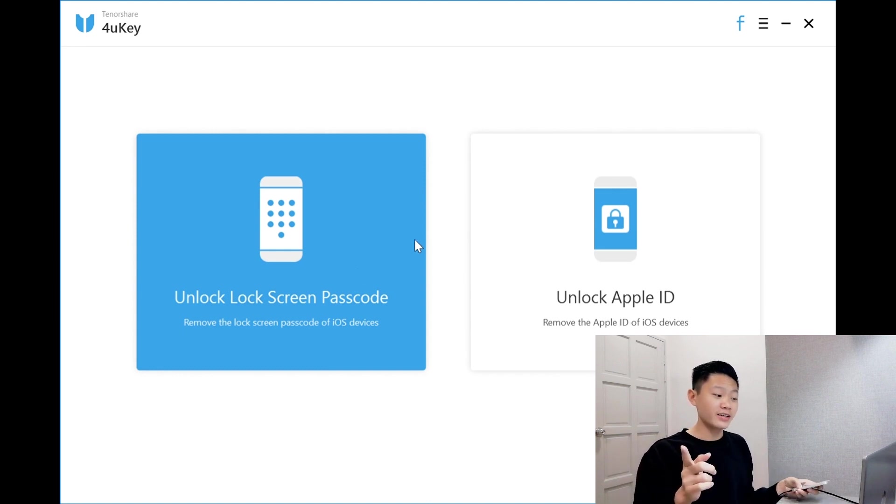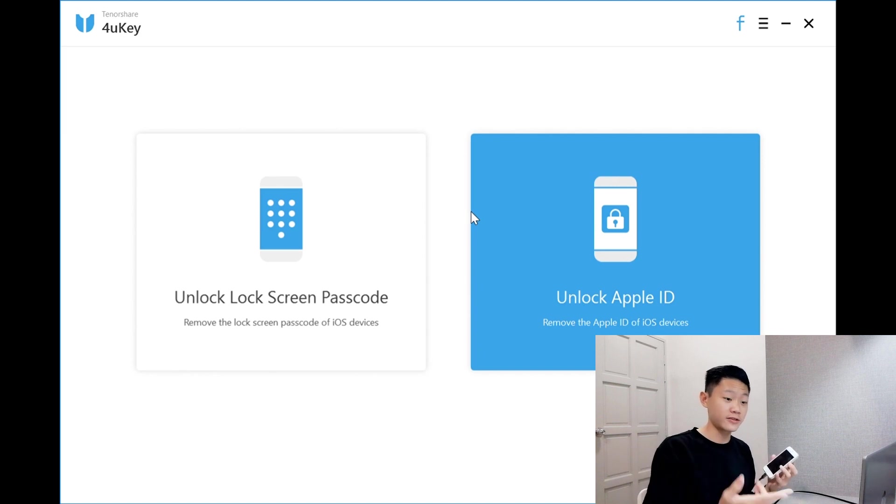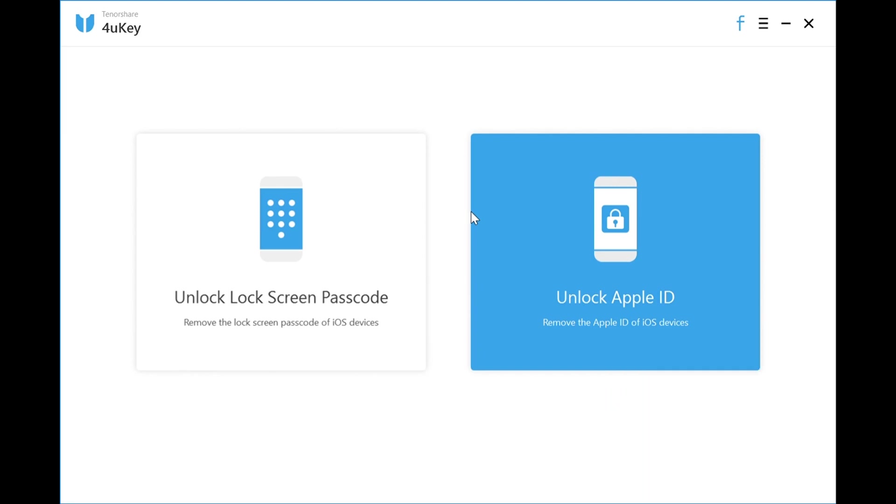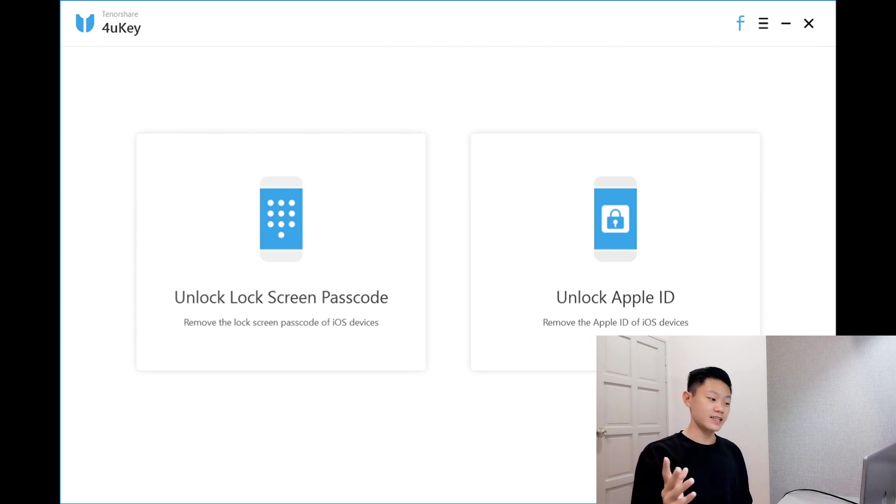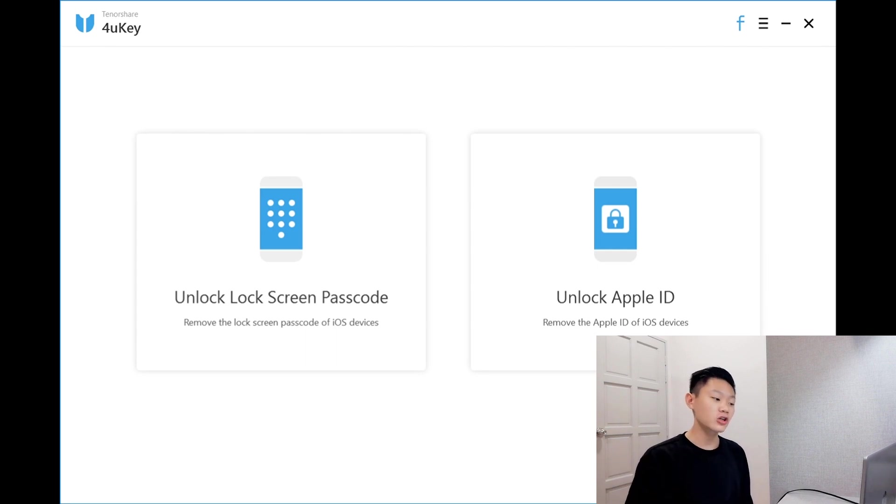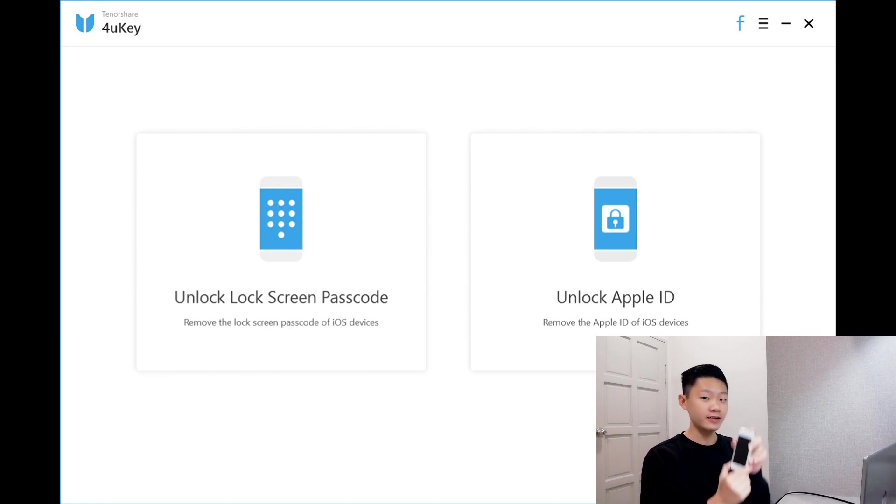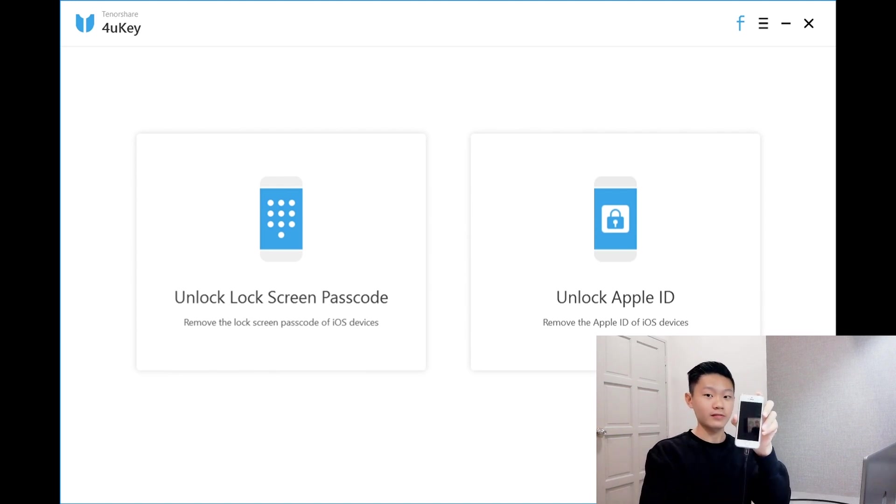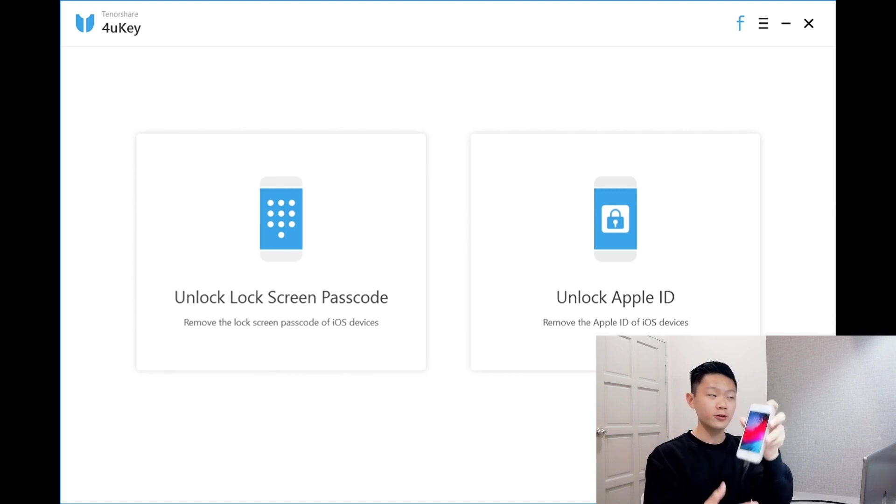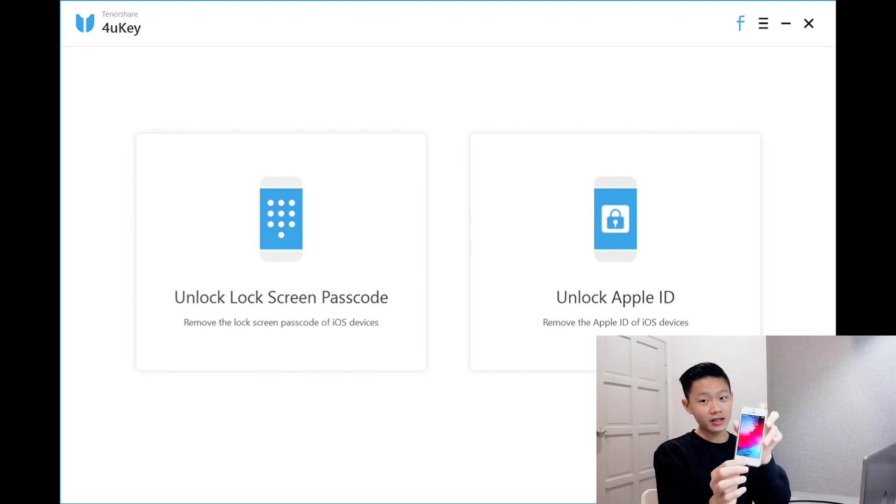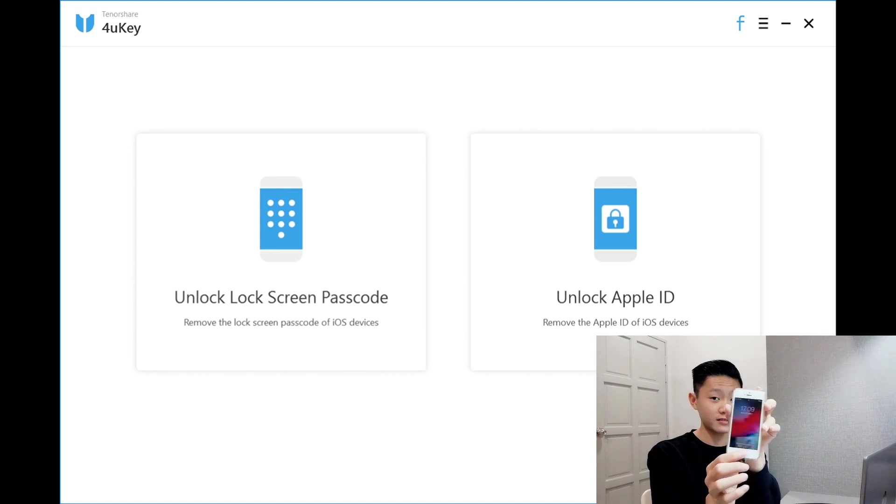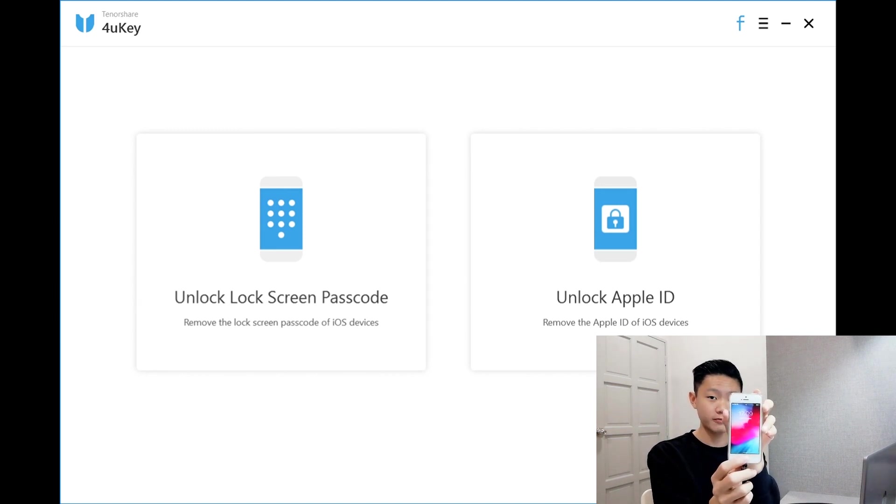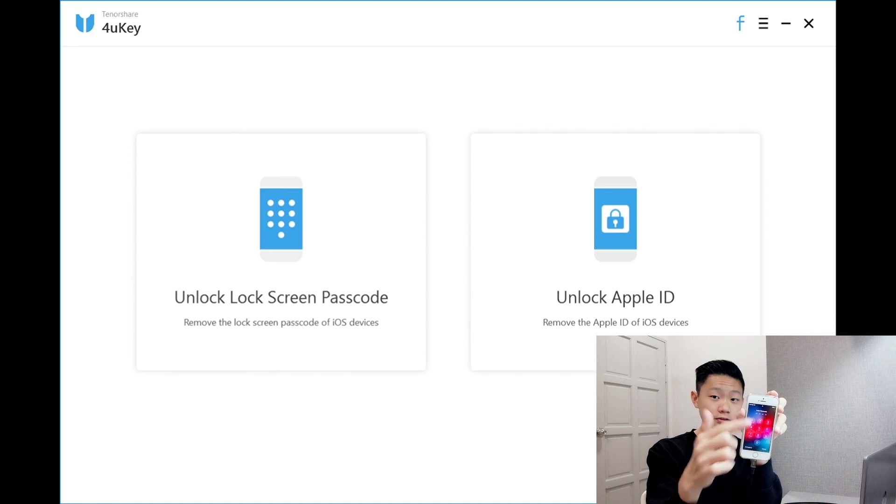Before that, I have to set up a passcode first to see whether it works or not. Now, I'll be showing you guys how to unlock your lock screen passcode with the 4uKey software. Now, the phone has a passcode. To prove it, I'll have to show you guys. I'll click the home button. It has a passcode.